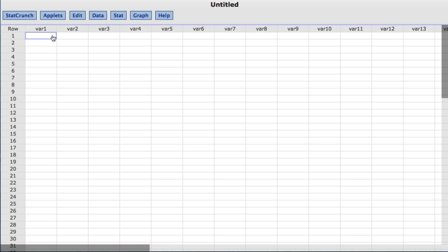In this video, you will learn to conduct a one-sample T hypothesis test with summary data using StatCrunch. This example comes from Statistics, informed decisions using data by Michael Sullivan.